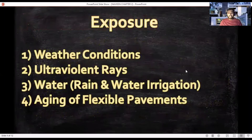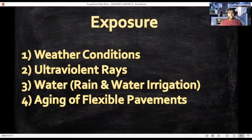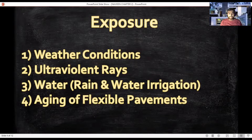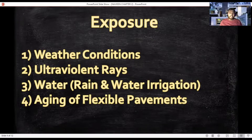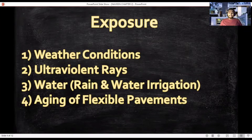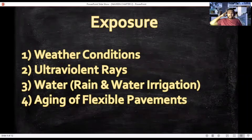First and foremost is the weather condition. Weather plays an important role in affecting flexible pavement and can cause serious deterioration. The second exposure is ultraviolet rays, which induce the pavement to undergo an oxidation process, resulting in surface brittleness. Water from rain is absorbed under the layers of the pavement, which shows that tracking can be initiated due to heavy rainfall.